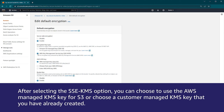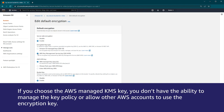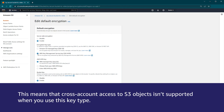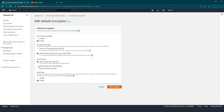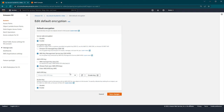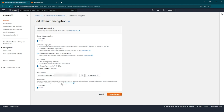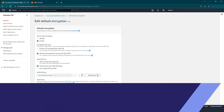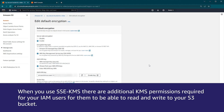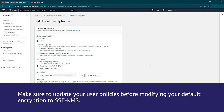After selecting the SSE-KMS option, you can choose to use the AWS managed KMS key for S3, or choose a customer managed KMS key that you have already created. If you choose the AWS managed KMS key, you don't have the ability to manage the key policy or allow other AWS accounts to use the encryption key. This means that cross-account access to S3 objects isn't supported when you use this key type. If you select the option to choose from your AWS KMS keys, then you are presented with a drop-down list of the existing KMS keys in the same region as the S3 bucket, or you can enter the ARN of an existing KMS key manually. The last option is a feature called bucket key, which can reduce your encryption costs by decreasing the calls to the AWS KMS service. When you use SSE-KMS, there are additional KMS permissions required for your IAM users for them to be able to read and write to your S3 bucket. Make sure to update your user policies before modifying your default encryption to SSE-KMS.